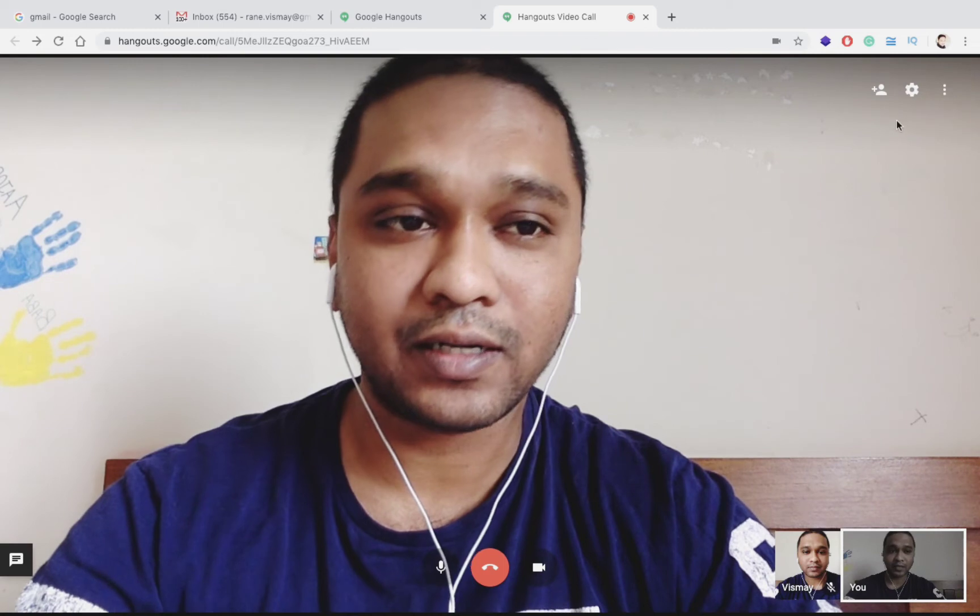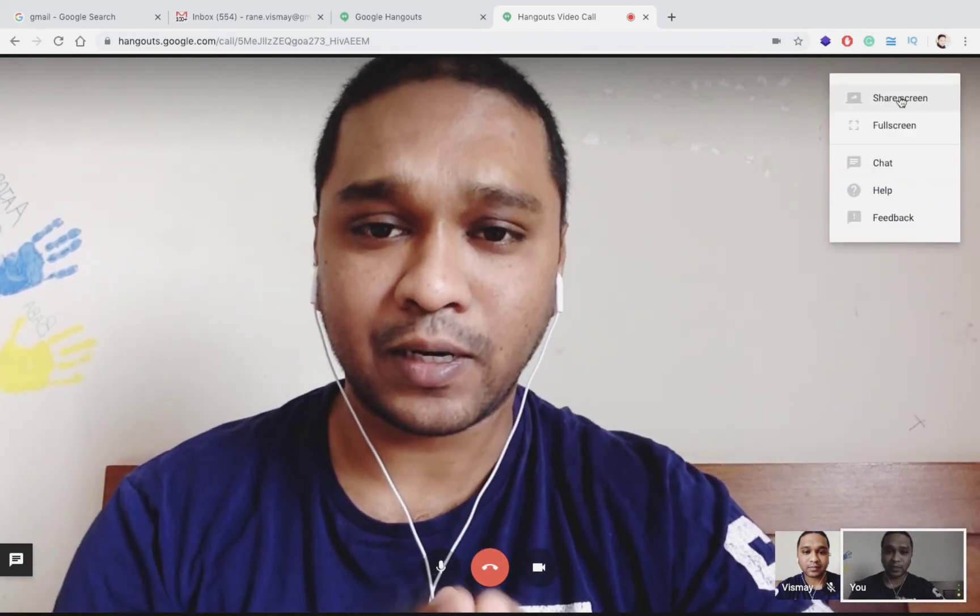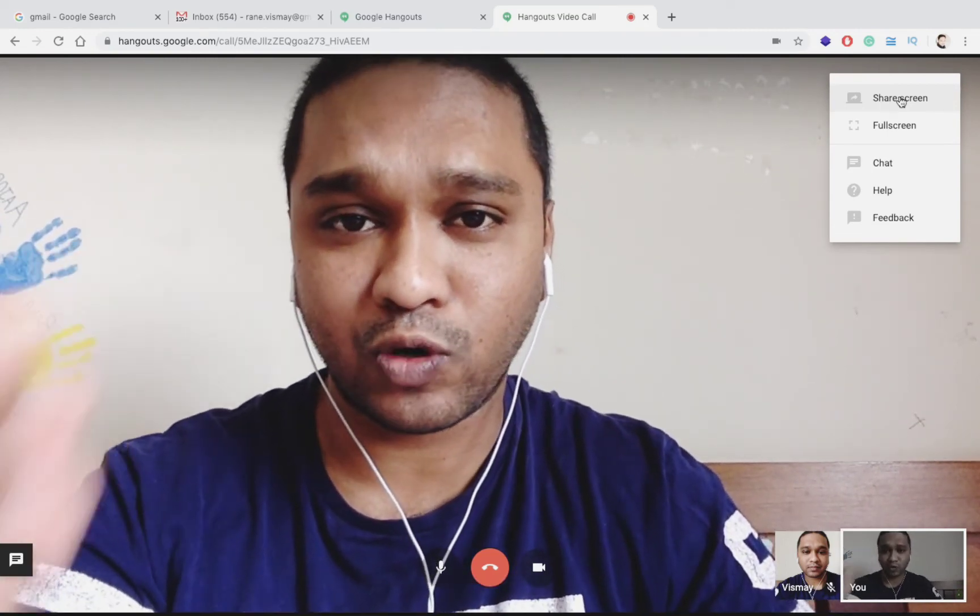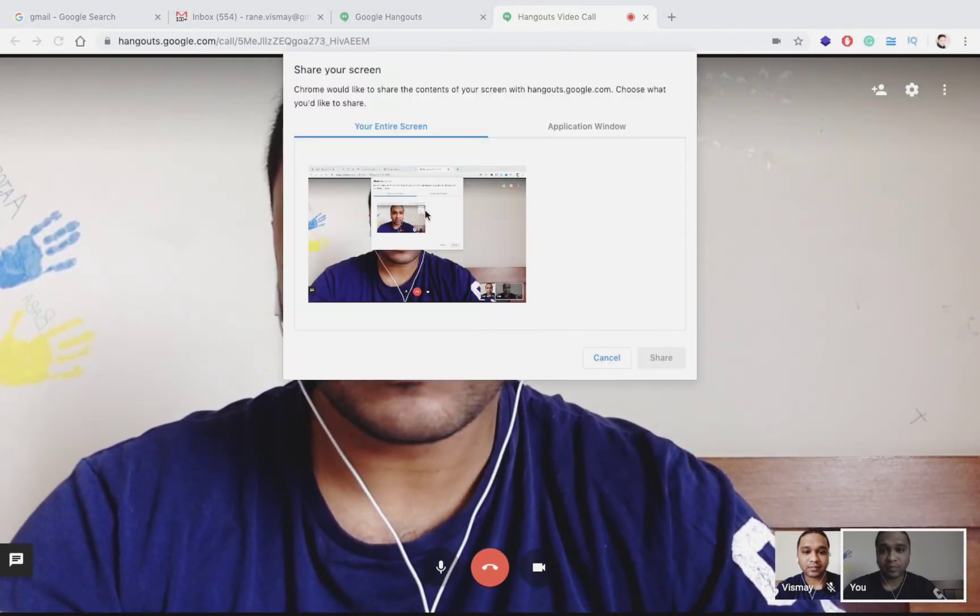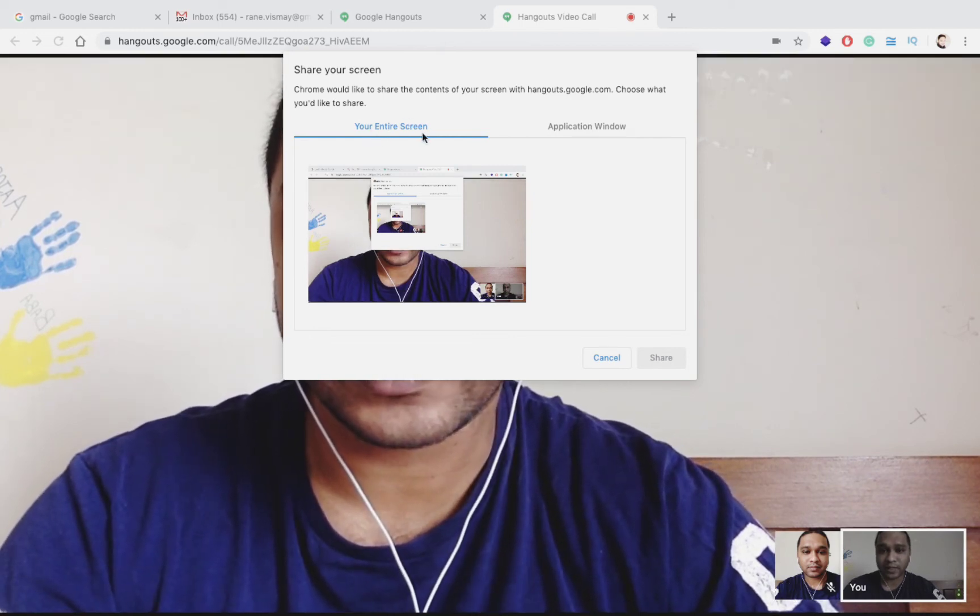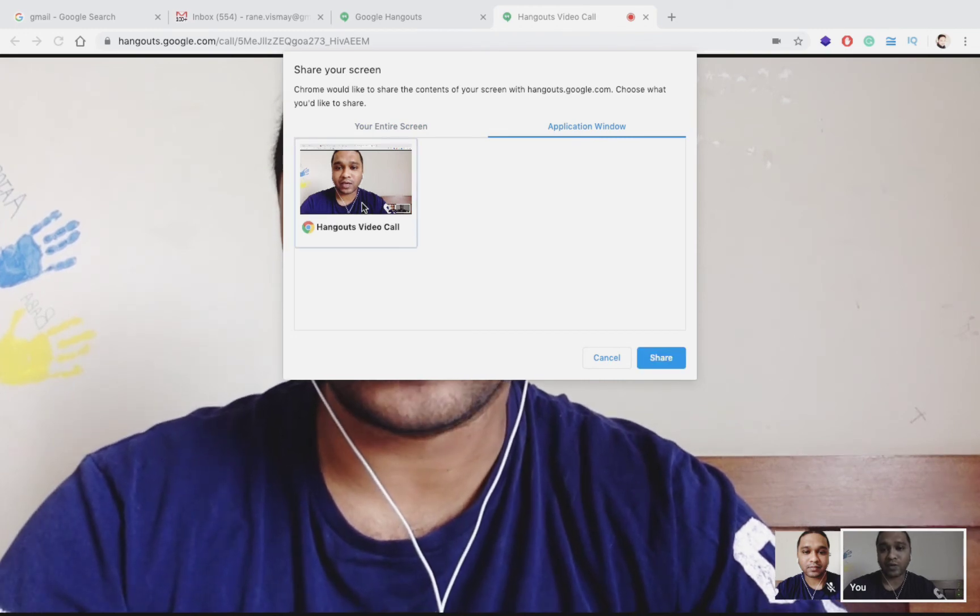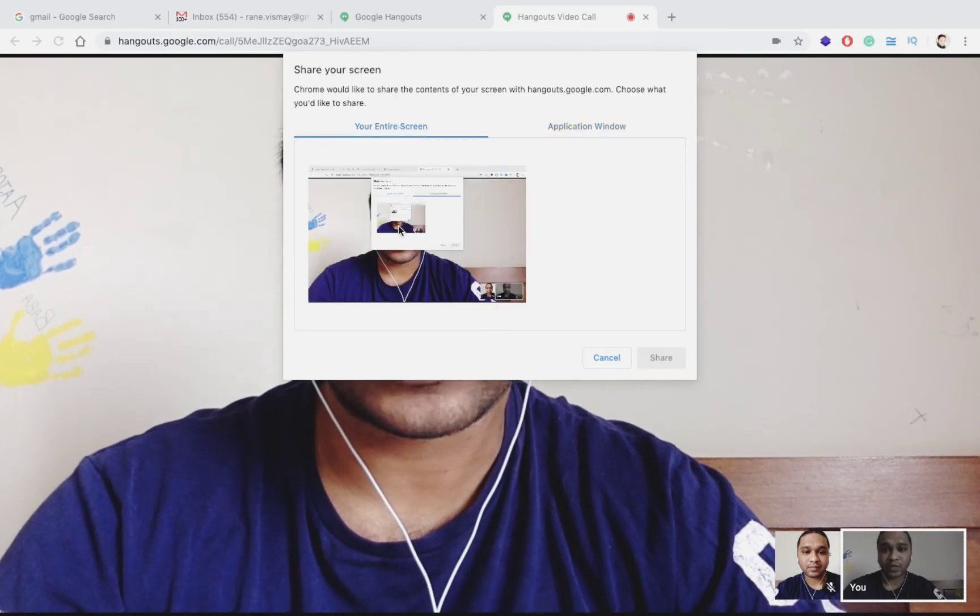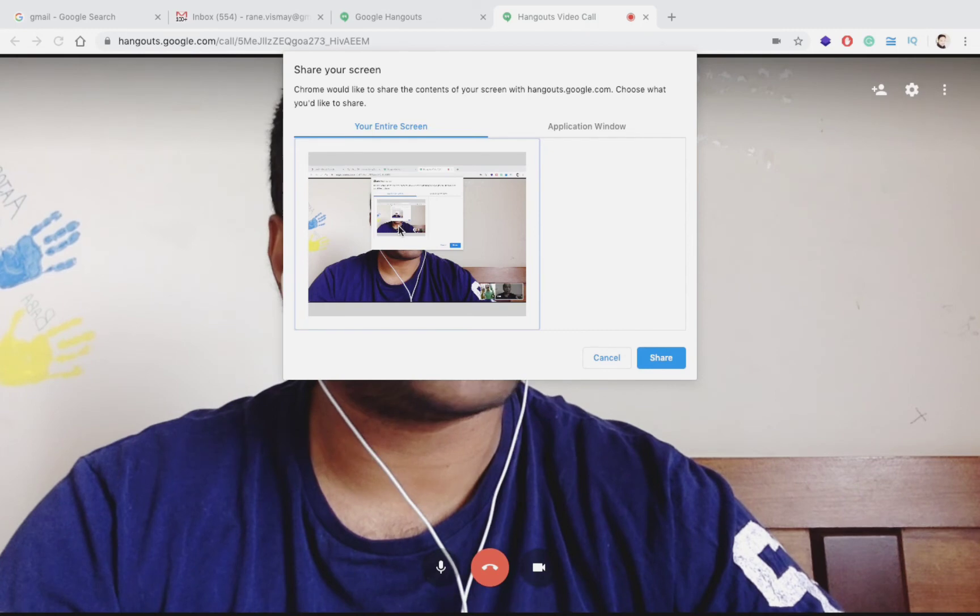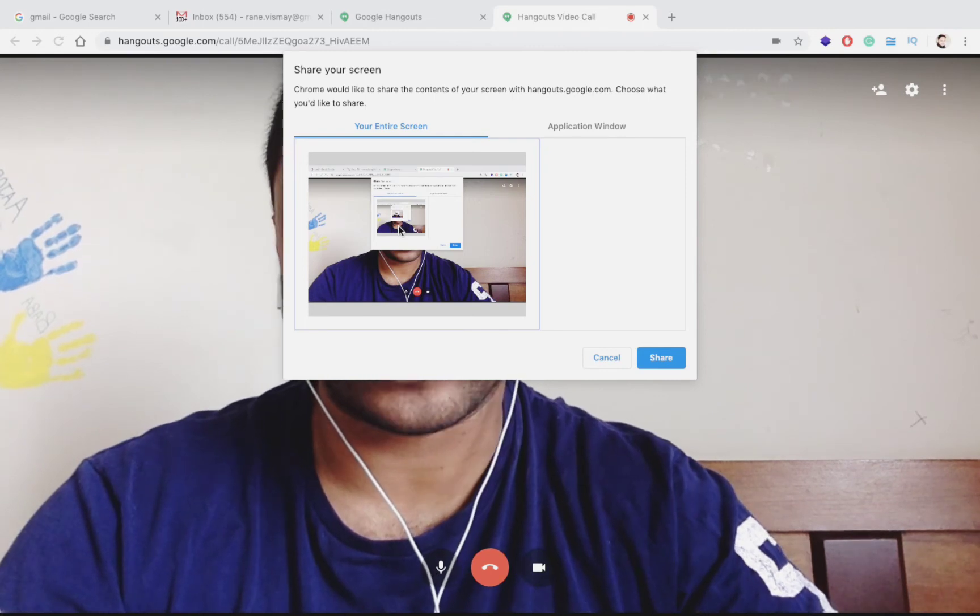Suppose if I want to share a screen with them, suppose if I want to share some Excel part or if I want to show some PPT, you can share a screen. Now you have to decide what you have to share, whether you want to share the entire screen of your laptop or desktop, or you want to just share a Hangout video call. Here I am going to share the entire screen, so whatever applications are open on the screen, like your PPT or Excel, everything would be shared.